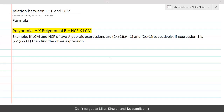This lesson covers the relation between highest common factor and least common multiple. We have an example where LCM, HCF, and one of the expressions are given, and we need to find the second expression.